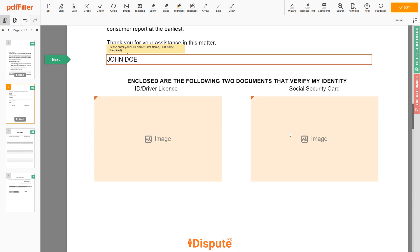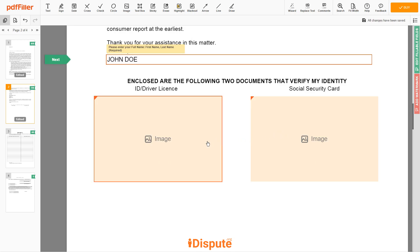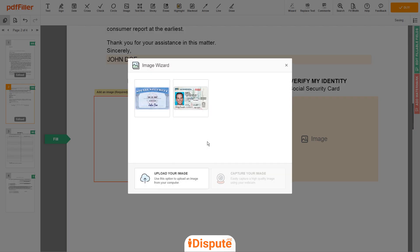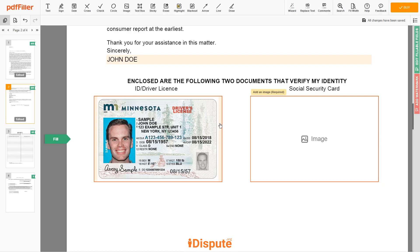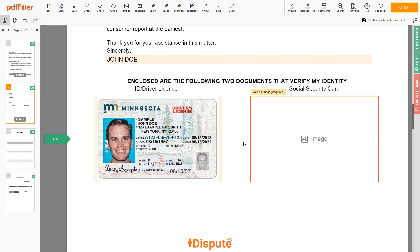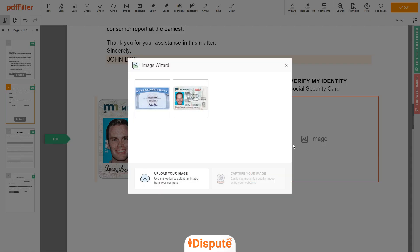You need to provide copies of two forms of identification. Upload your ID or driver's license copy to the left side of the document, and your social security card to the right side.